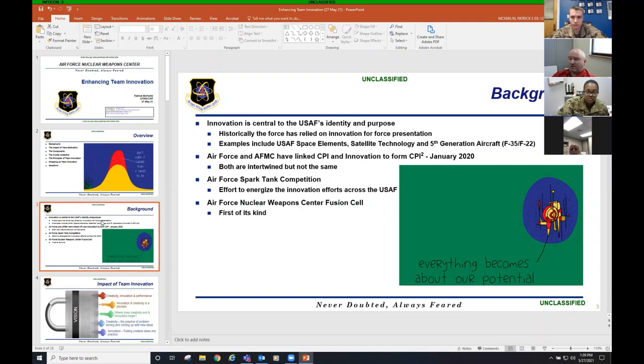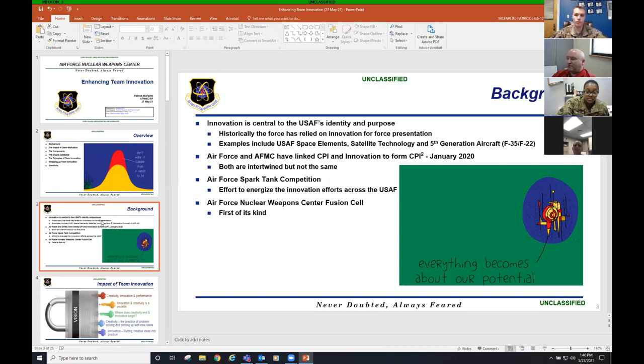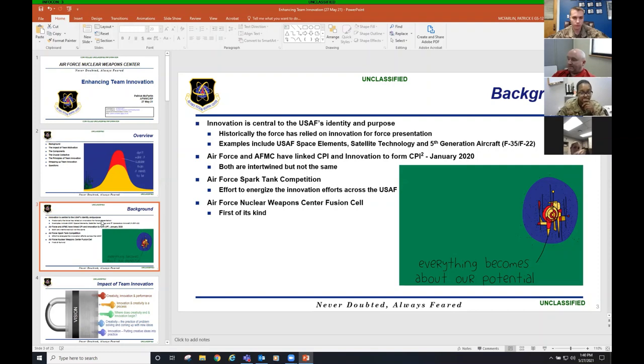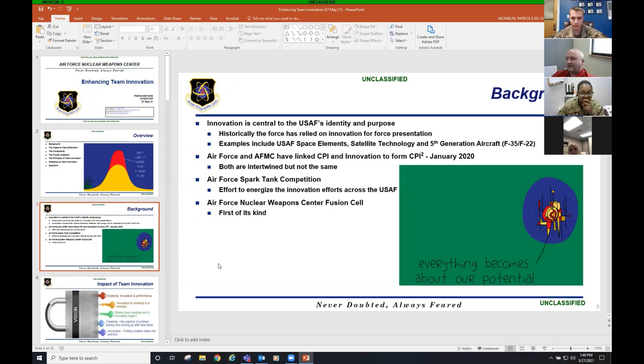The Air Force does the Spark Tank competition. I'll tell you, 99.9% of the ideas that get put into IdeaScale, which is the current system they use to put in ideas, which is going to go away in a few weeks, don't get to Spark Tank. But it's really cool. A few years ago, they actually had Mark Cuban there to decide on these ideas. That's what I love about my leadership - they've empowered me to help others enhance their own programs.